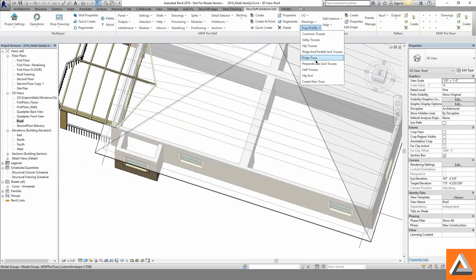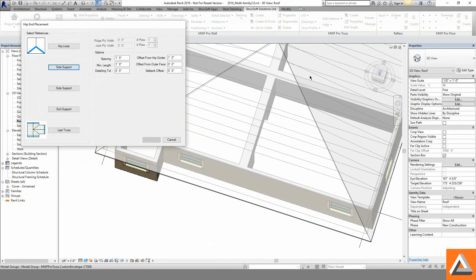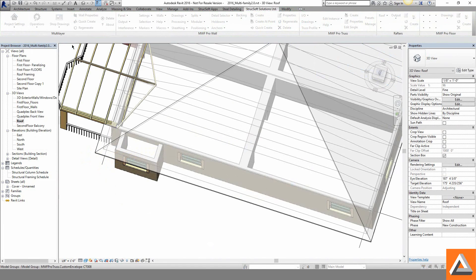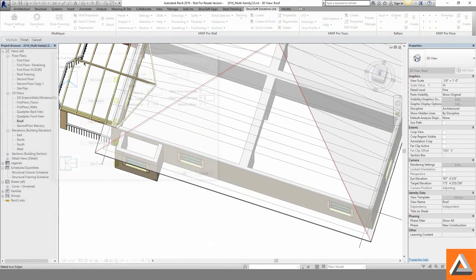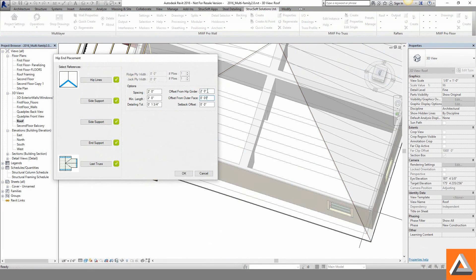The hip end of the roof is quickly handled and our girder truss is ready to support the jacks and half trusses that will soon be generated. A few project-based selections are filled and our envelopes appear.